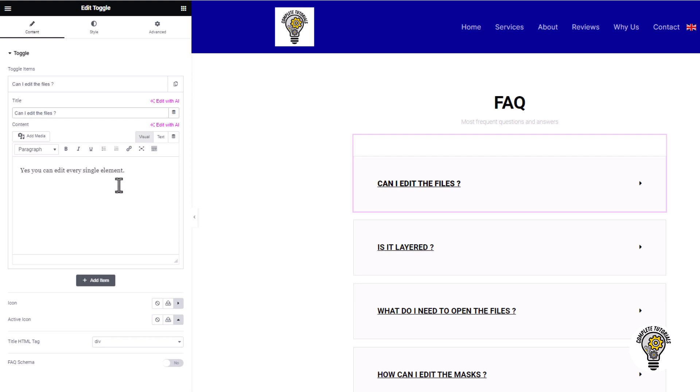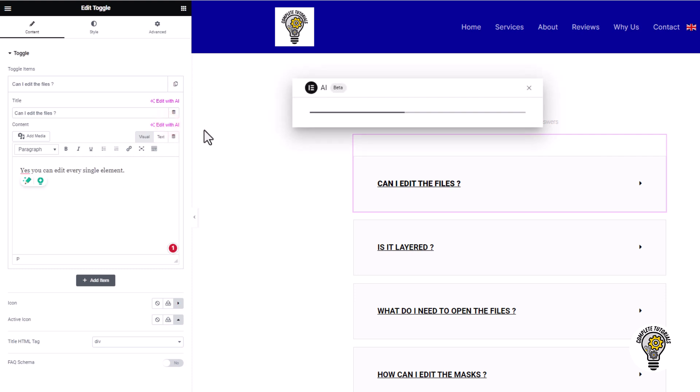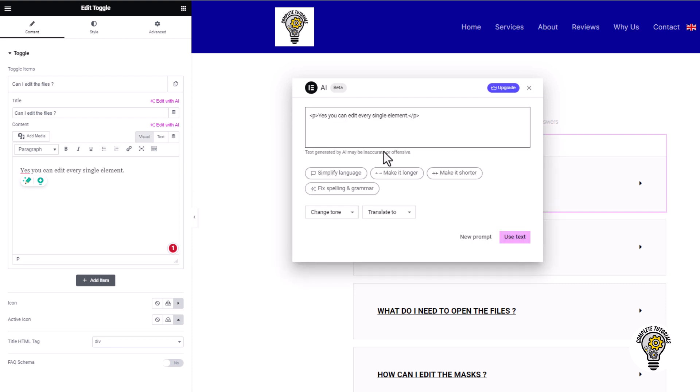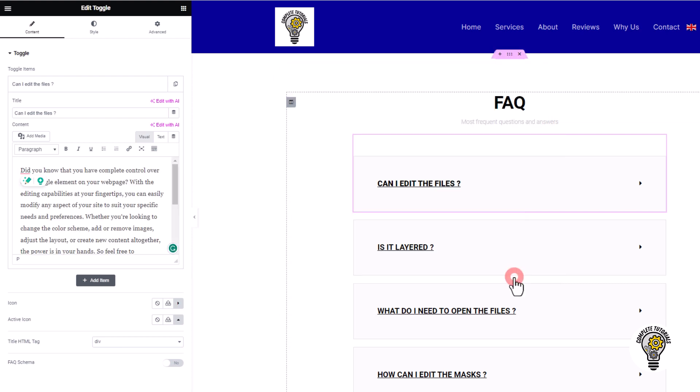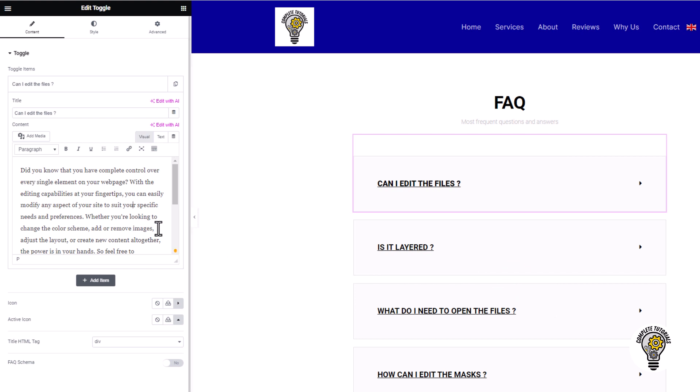If you are using the updated version of Elementor Pro, you can generate it with AI. Click on Edit it with AI, select make it longer, and then simply click on Use text to insert it.